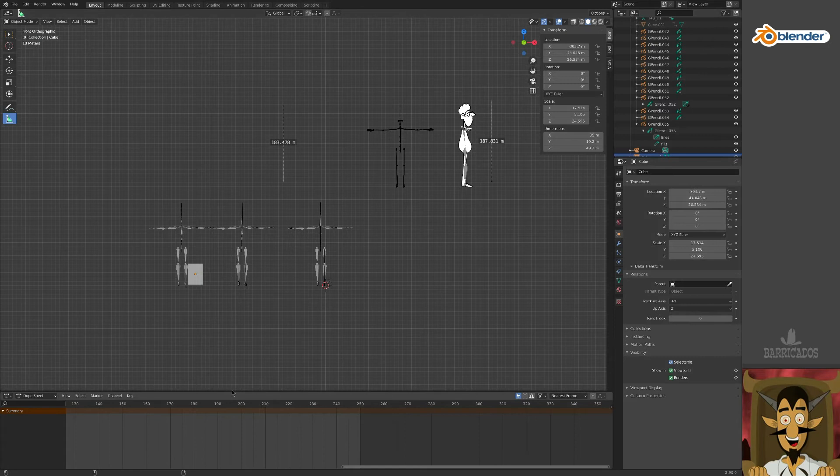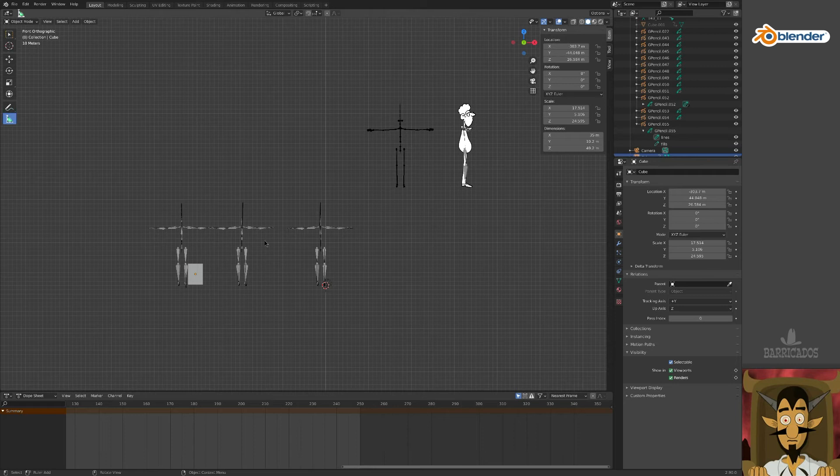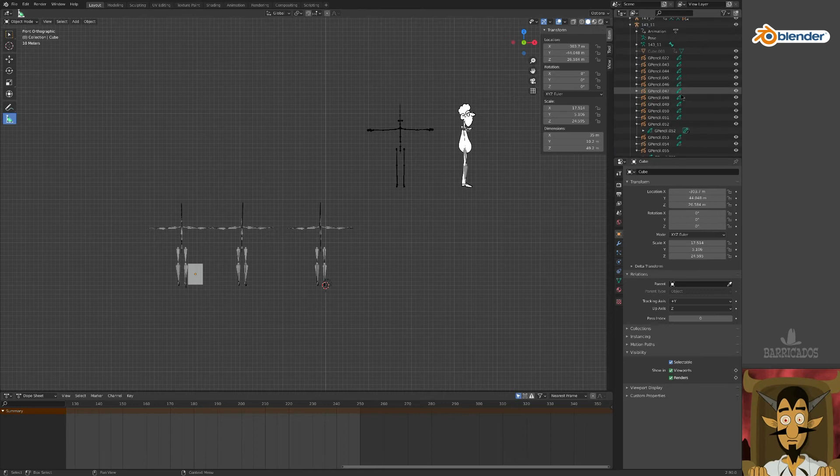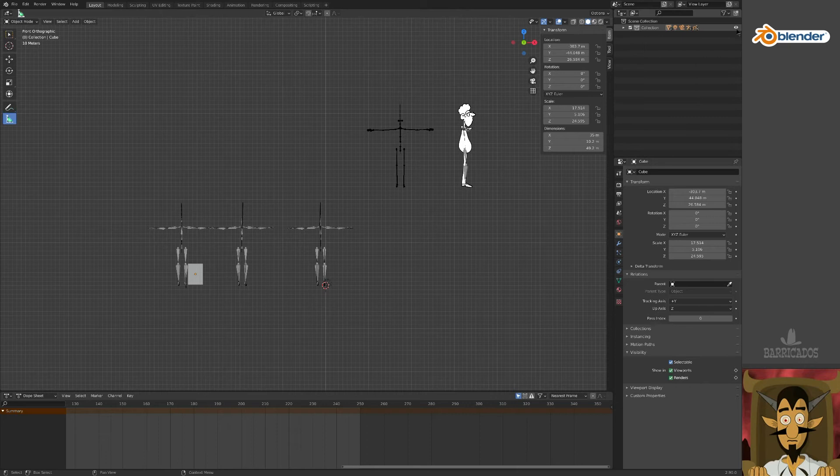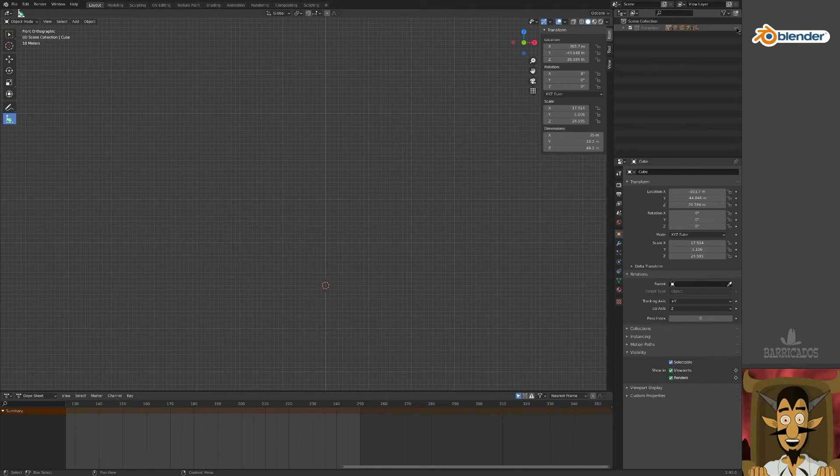Before bringing our character down to a practical size, let's have a look at organizing our objects. Everything on the 3D stage can be found here in the scene window. You can see the skeletons with their attached grease pencil drawings. All is stored in a scene collection, which is like a Blender word for groups.